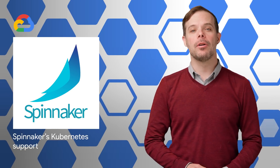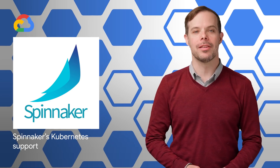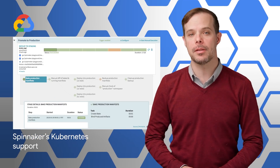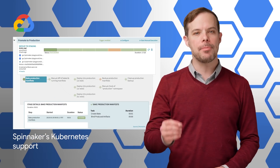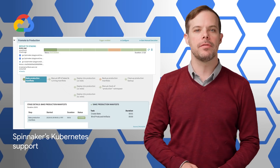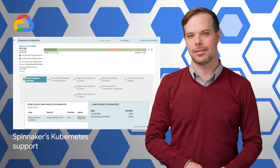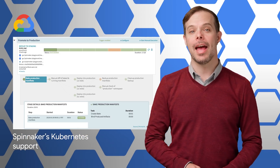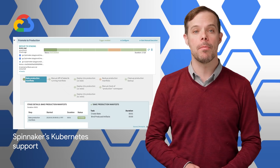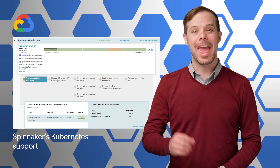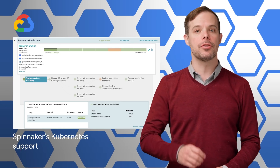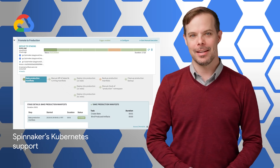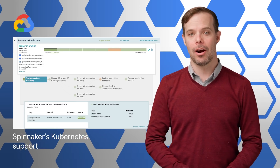Spinnaker now includes a new Kubernetes provider that allows you to take advantage of the full flexibility of Kubernetes while abstracting away much of the complexity of managing manifests. It also integrates with the Helm Package Manager to template your manifests and includes initial support for traffic shaping via Istio. Details and screenshots are on the post.